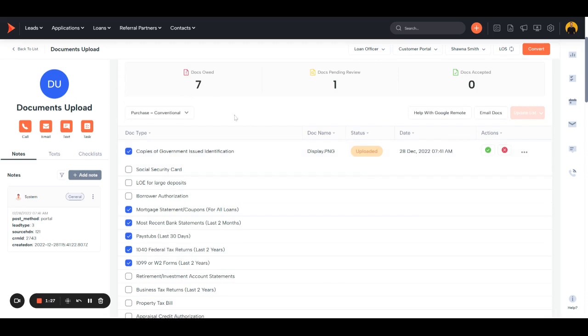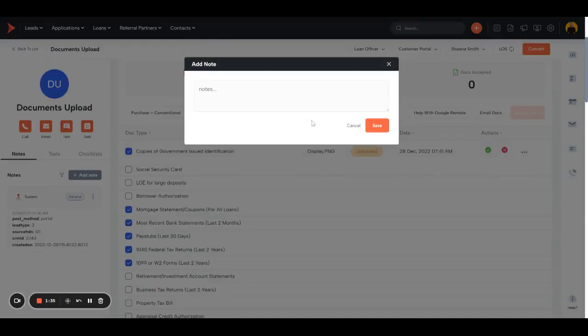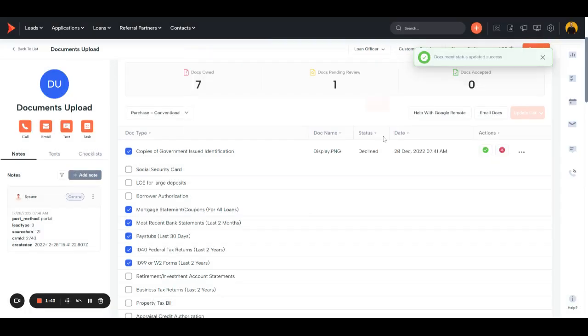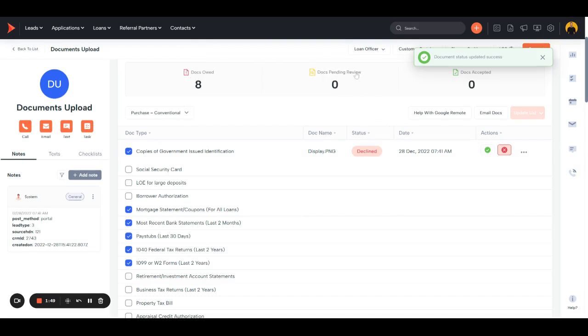So once they upload a doc, they'll show under pending review. All you have to do is accept it if it's what you need, reject it if it's not. But when you reject it, it'll ask for a note. Let's say not government issued. And you'll see our pending review went down to zero. Our docs owed went back up. And this is showing as declined.